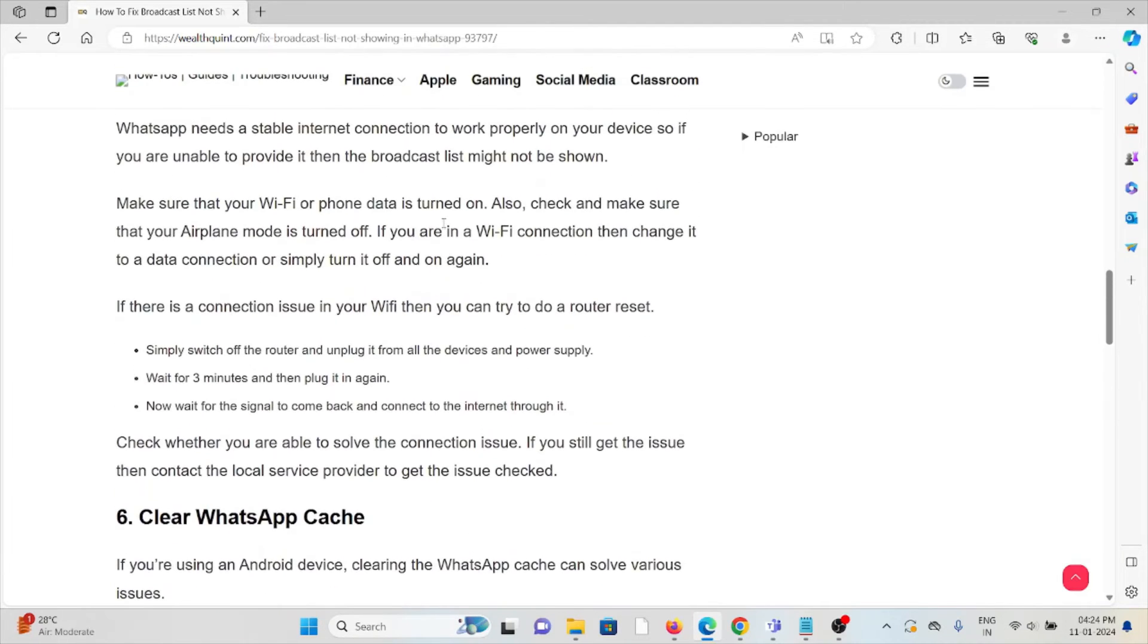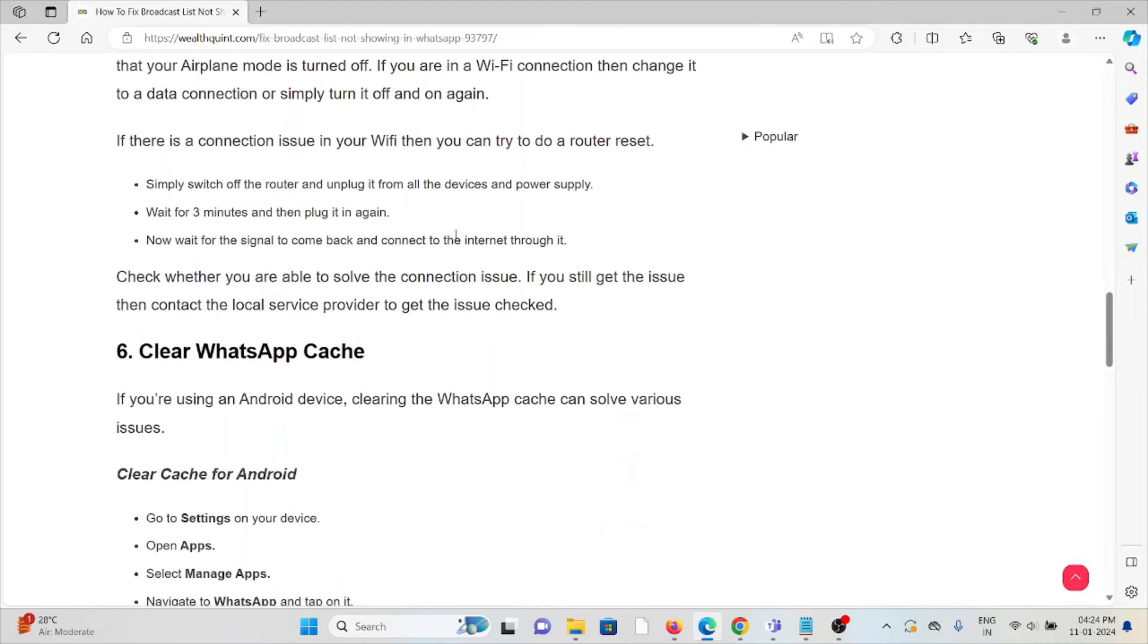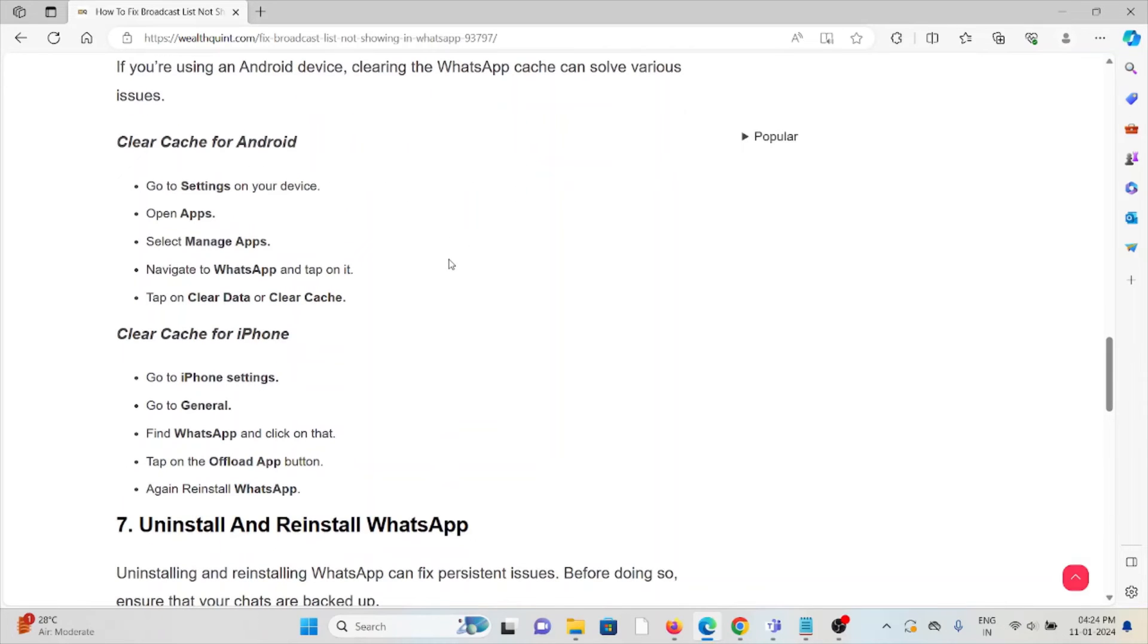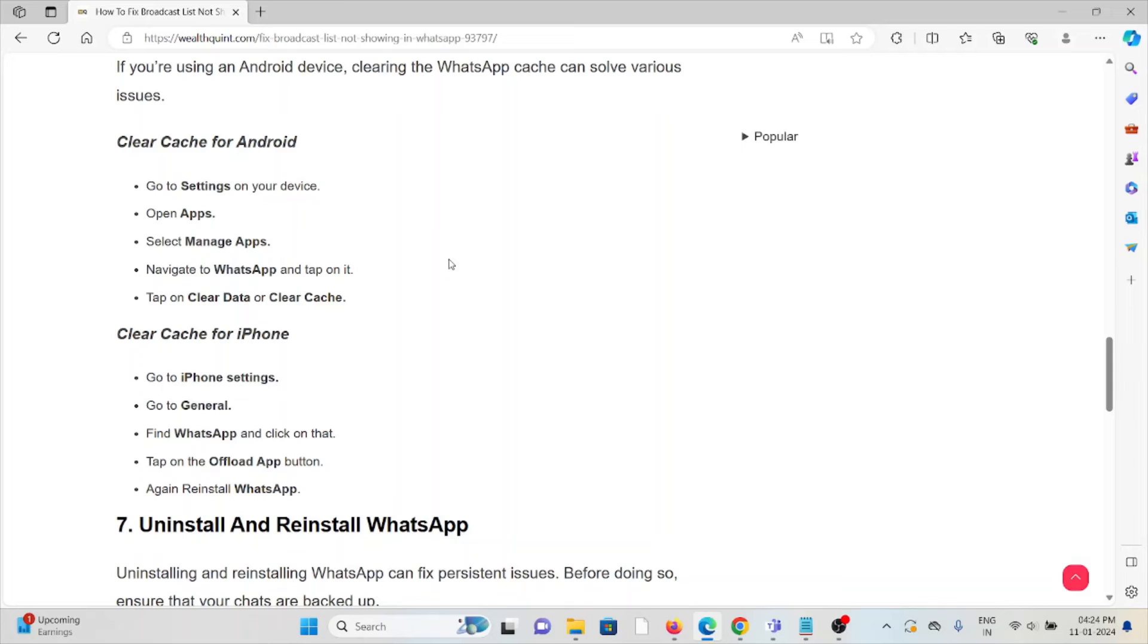The sixth method is clear WhatsApp cache. If you are using Android, clearing the WhatsApp cache can resolve various issues. Clear the cache for Android: go to Settings, Apps, Manage Apps, navigate to WhatsApp, tap on Clear Data, Clear Cache.